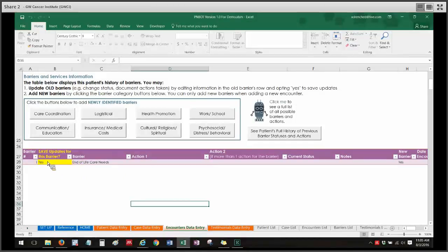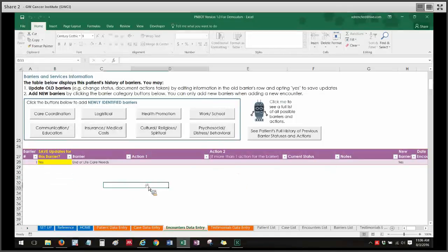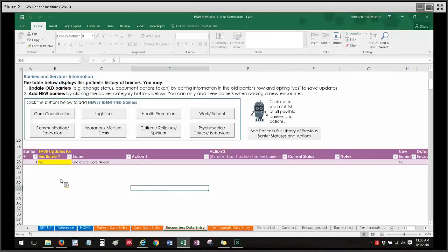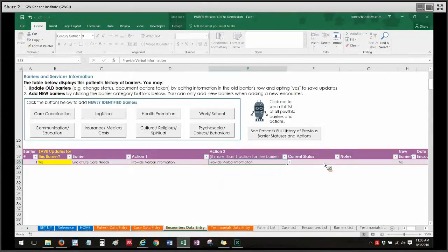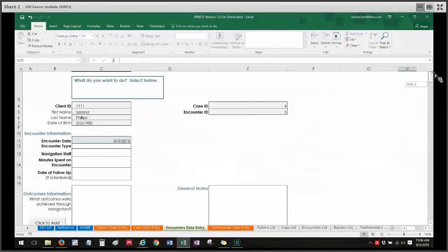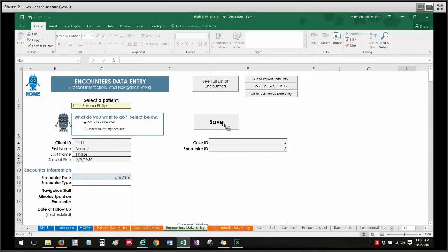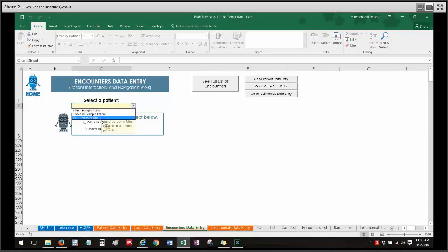I want to draw your attention to the second column here, which says 'save updates for this barrier,' highlighted in yellow. This is really important because whether it says yes or no will determine whether the information in that row gets saved to the database. Any new barrier you add will default to yes, because we assume that if you're adding a new barrier, you want to save that information. I can add some actions, a current status, write some notes, and then of course hit save at the top so that encounter gets saved.